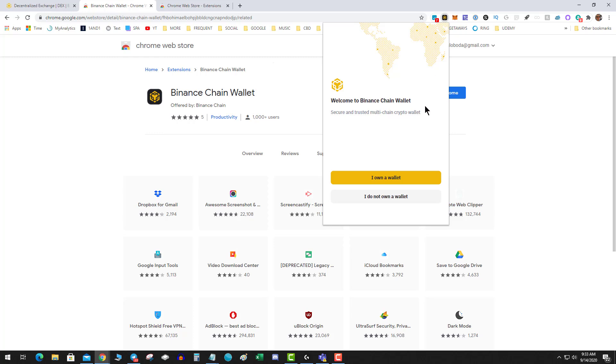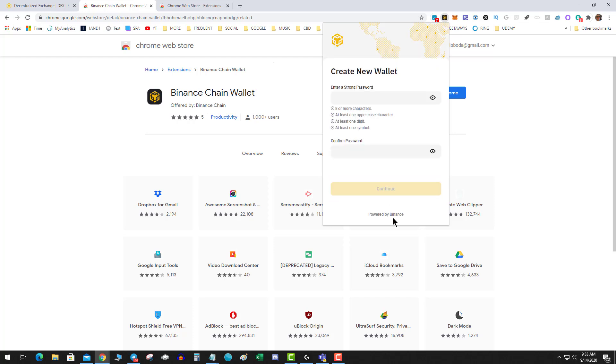You can either recover it or create a wallet by clicking on I don't own a wallet. So come up with a password.